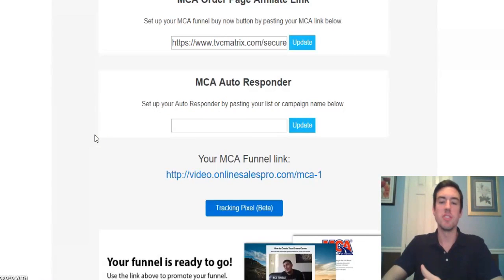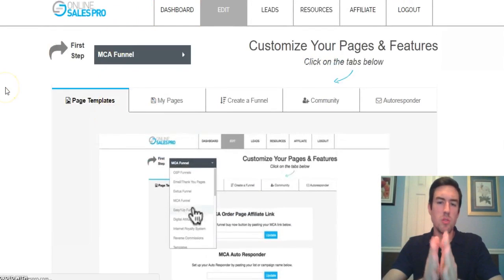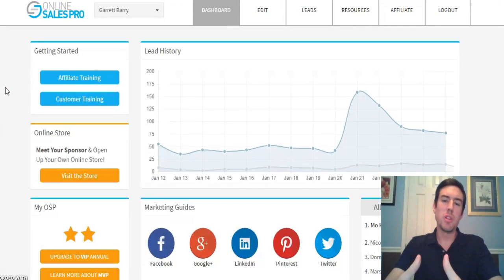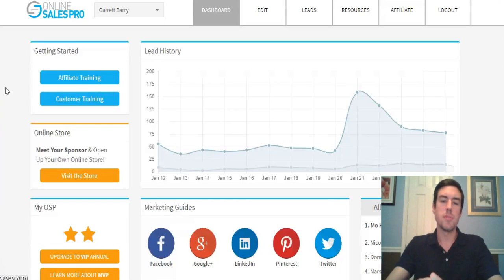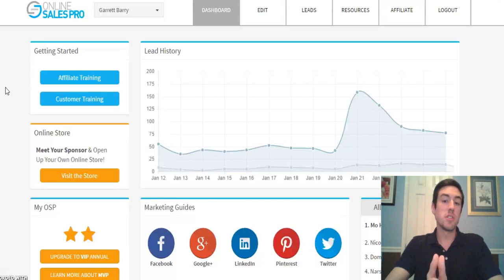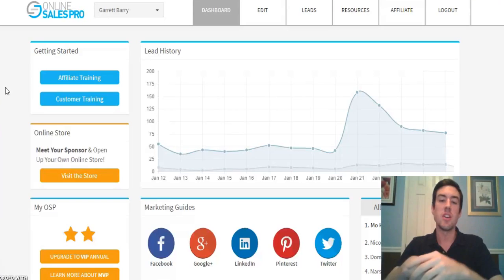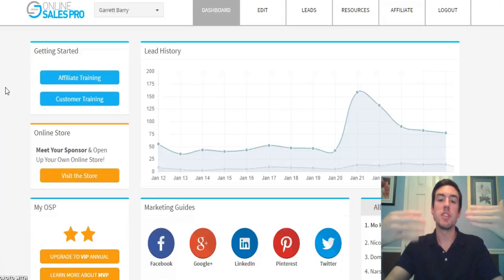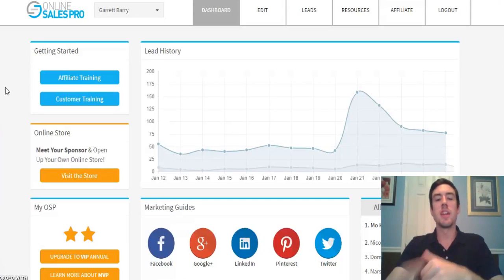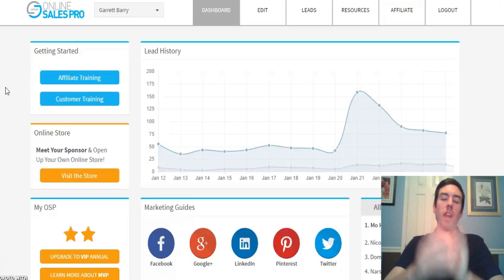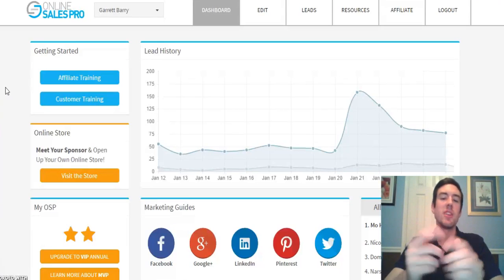I hope you enjoyed this video and got value from it. If you did, be sure to like the video and comment below. Subscribe for my latest training videos and techniques. If you're not on my MCA team and want to get started, click one of the links below. If you're not in Online Sales Pro yet, click that link as well. And if you want GetResponse 30 days free, there's another link below for that too. Keep crushing it and I'll see you in the next video.